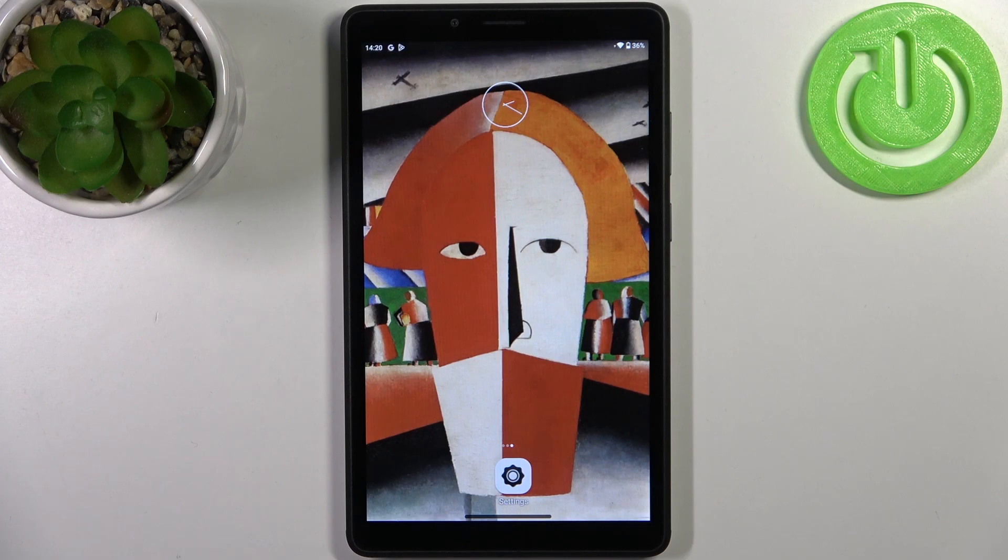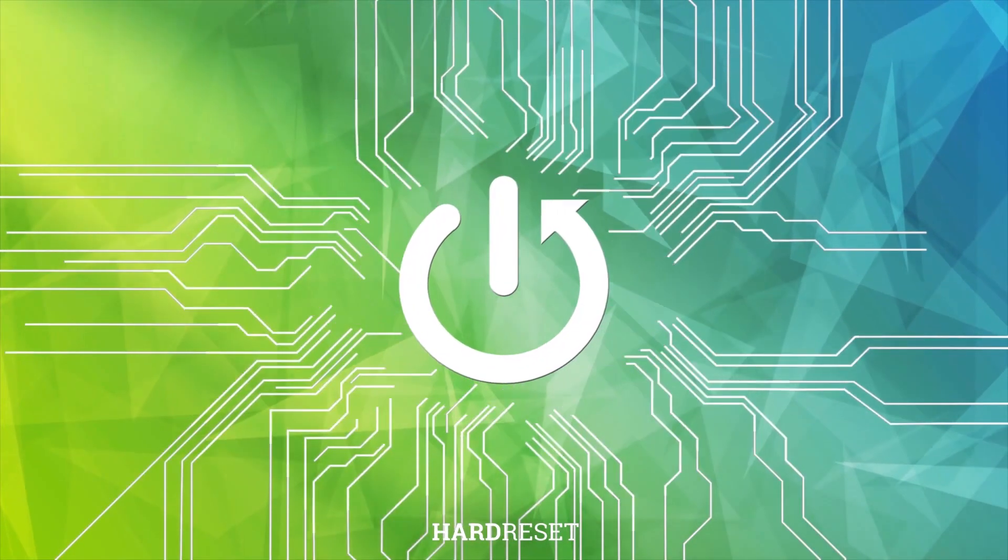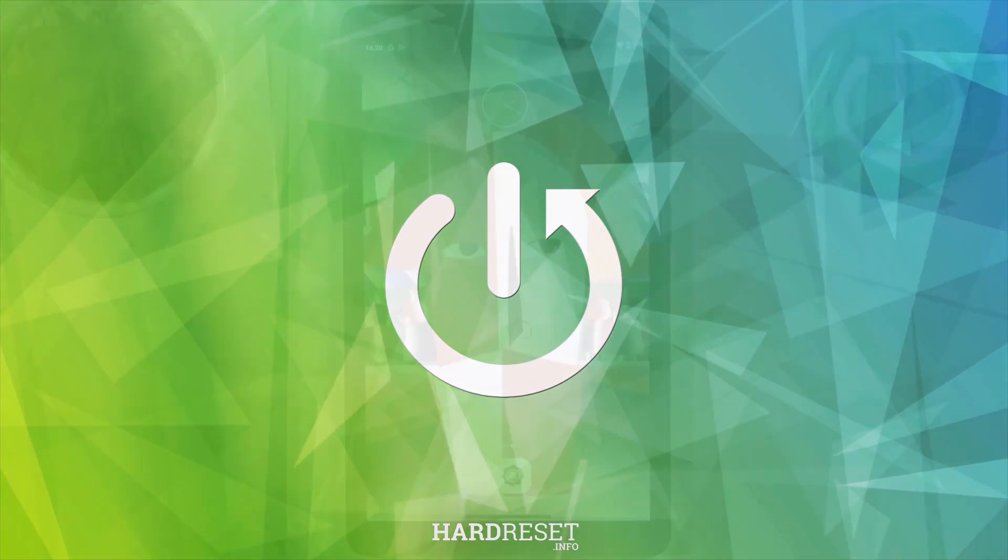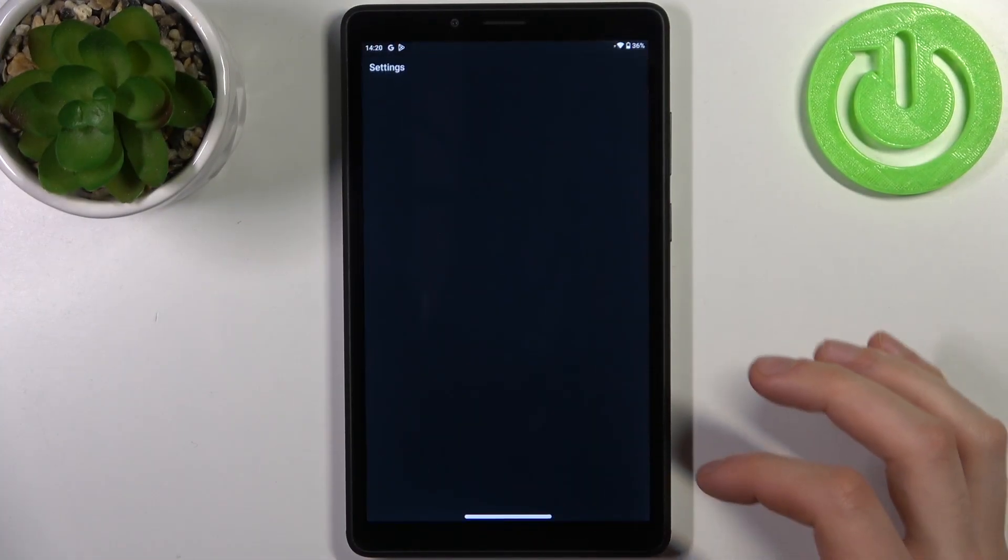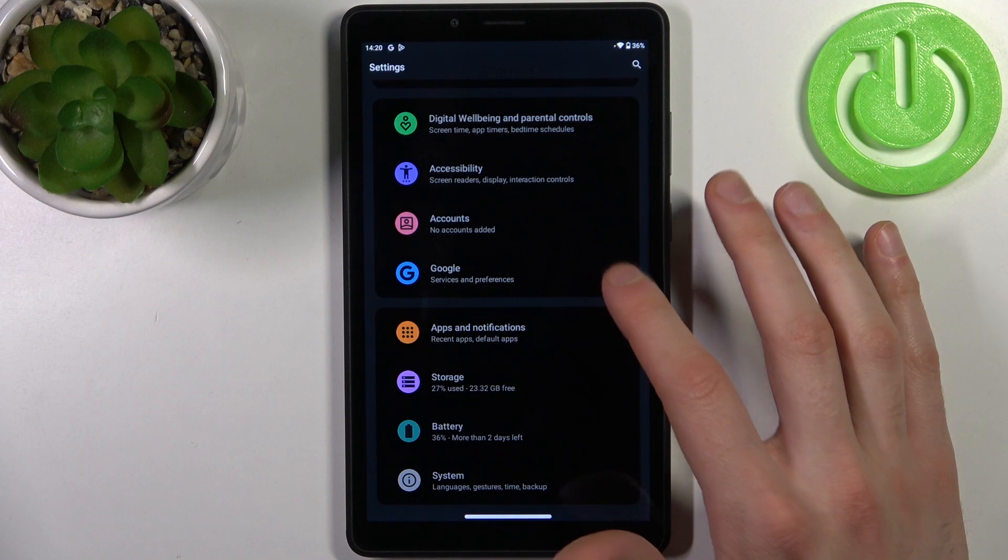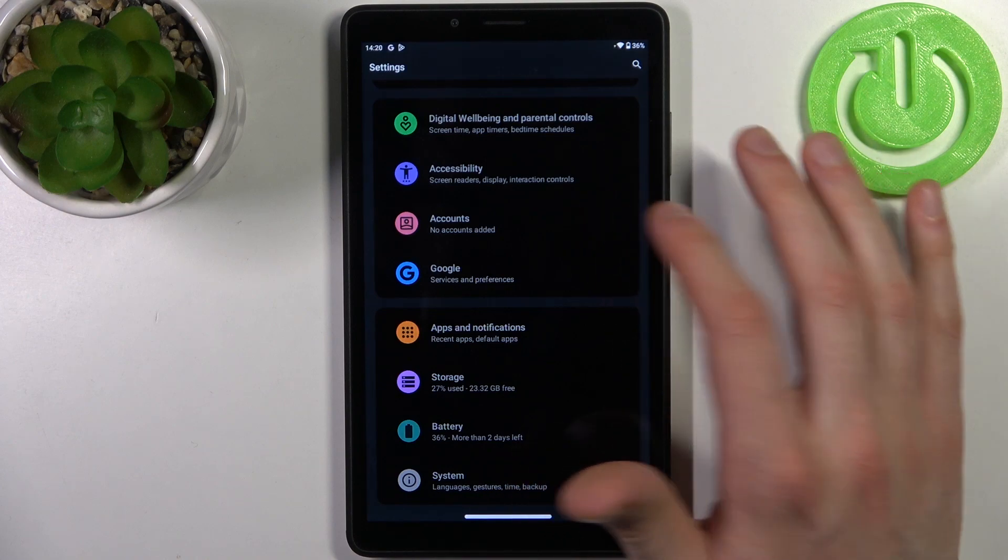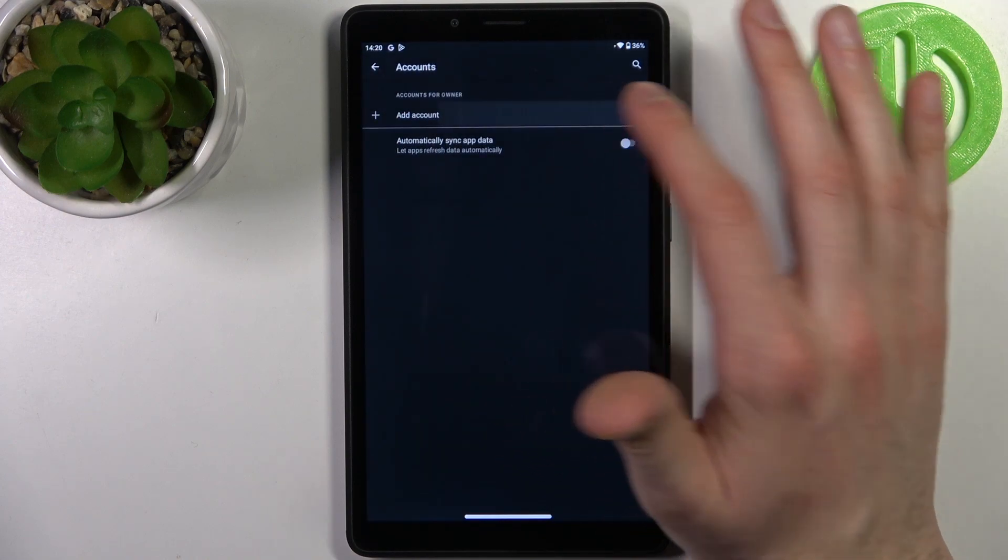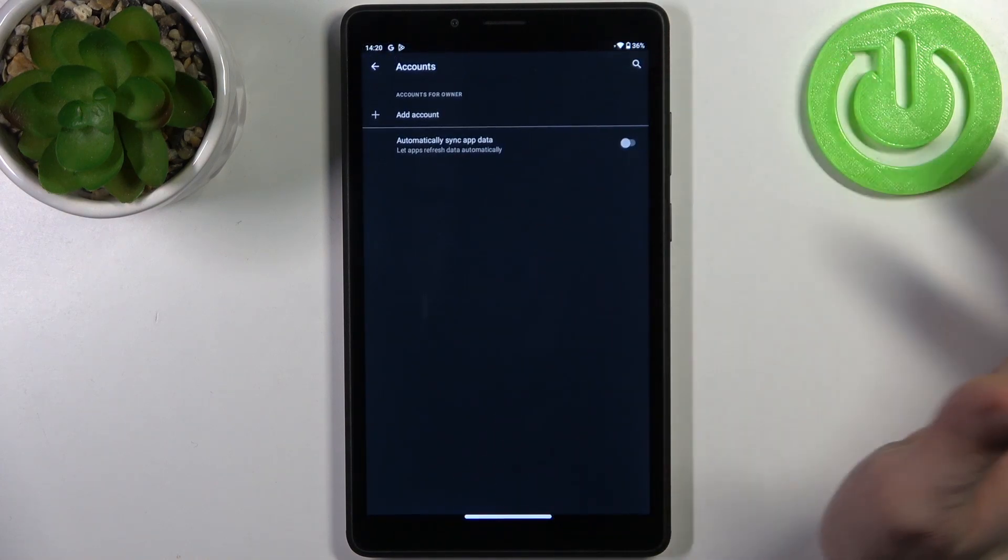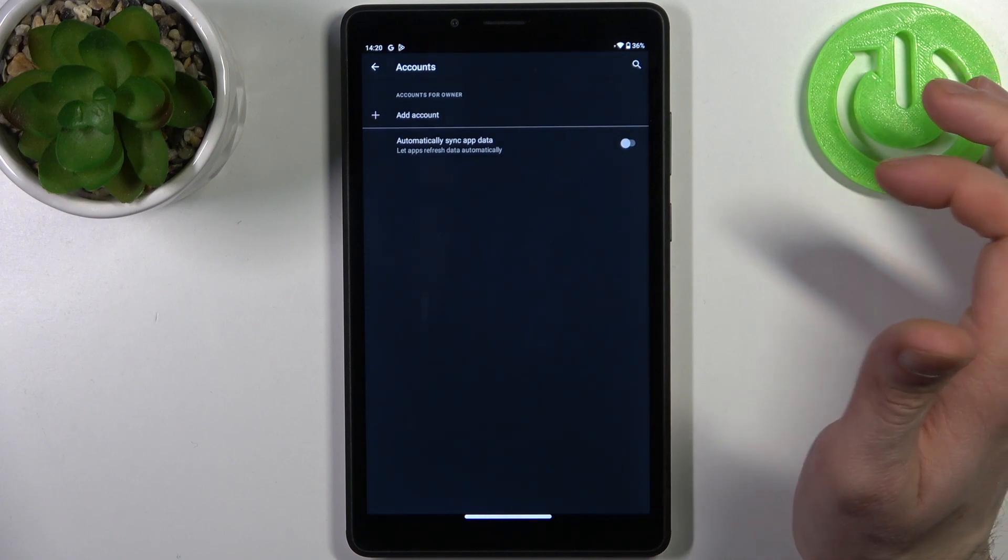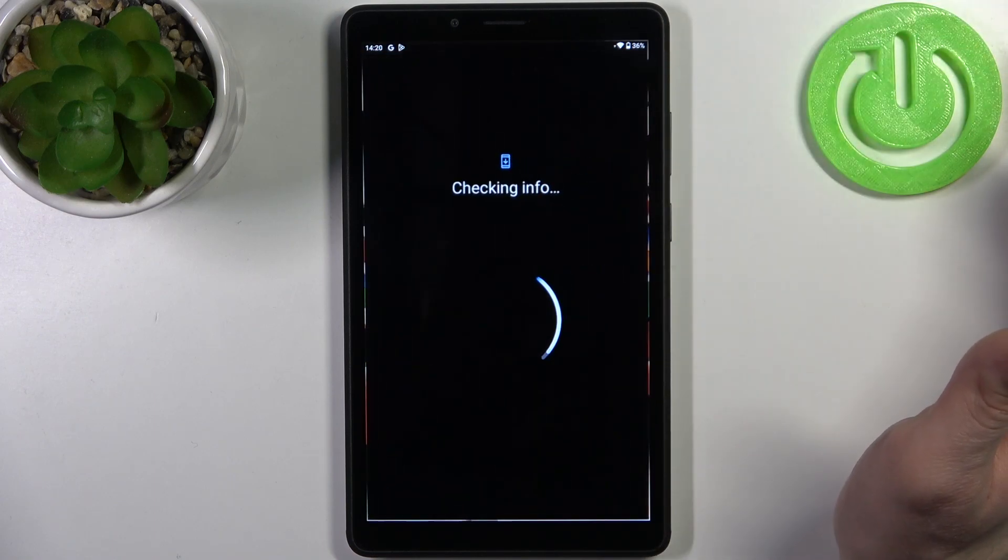First, you have to open Settings, then go to the Accounts section. Tap Add Account, then select Google. Of course, you'll need an internet connection to add a Google account. Here you have to enter your email.